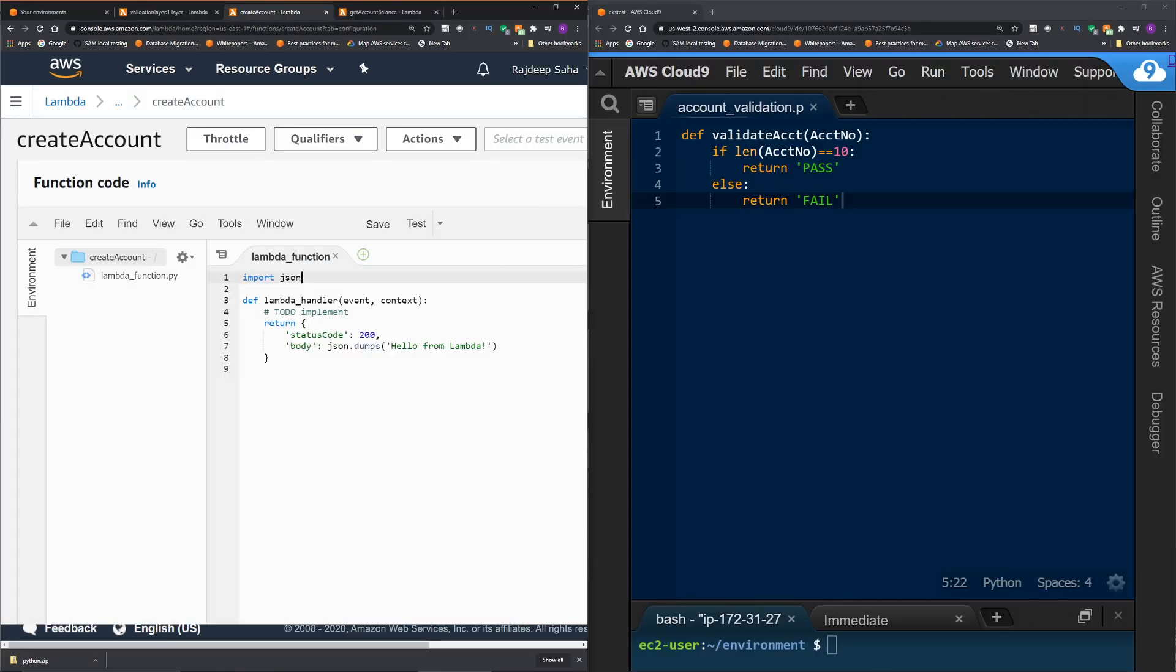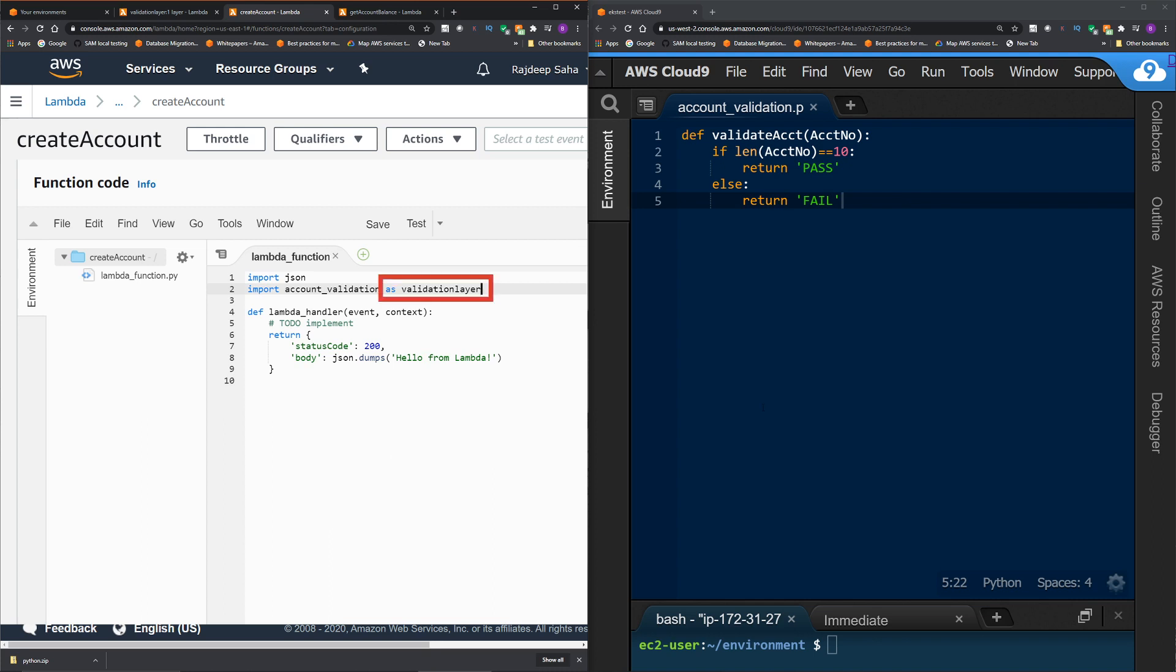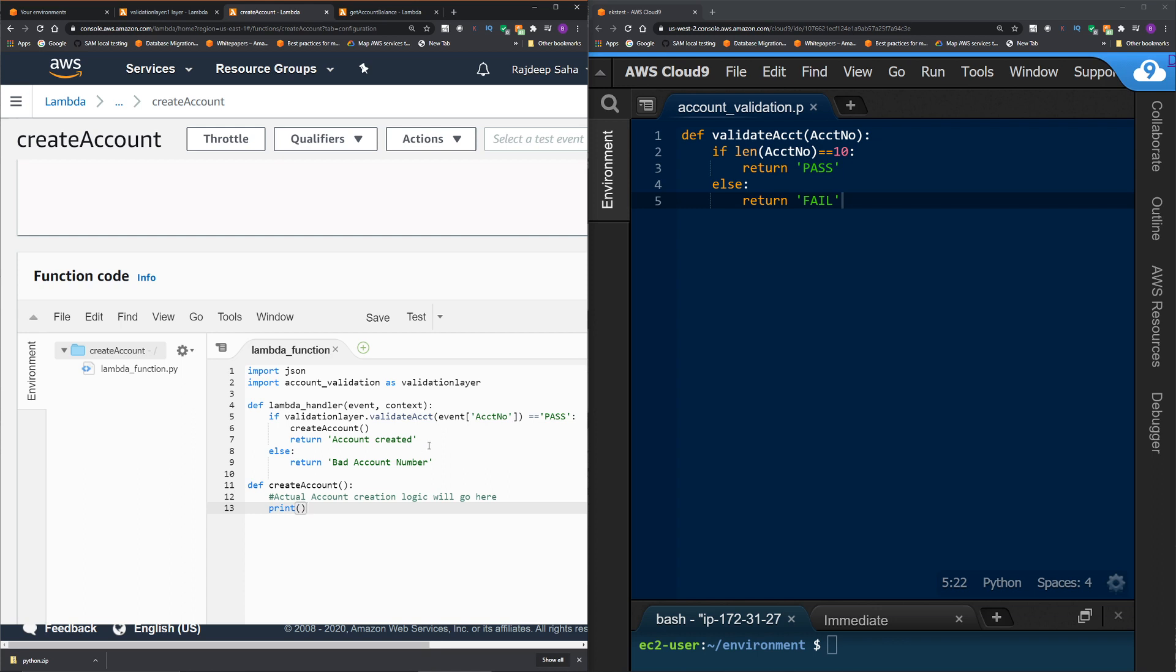Okay, I have the code inside the layer on the right side and our lambda code on the left side. The way you import code from the layer is you do import and then name of the file. In this case, account underscore validation. And then you give it a name to be used inside this lambda. And we are importing it as validation layer. So at this point, we can call the function inside the layer specifically validate account within our lambda. Note that we don't have to code this validate account inside our lambda.